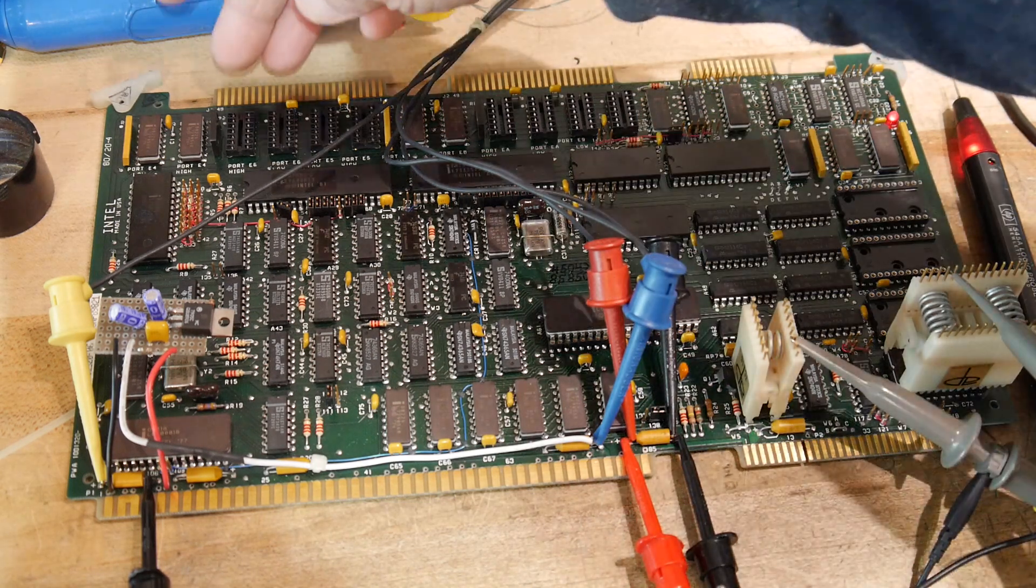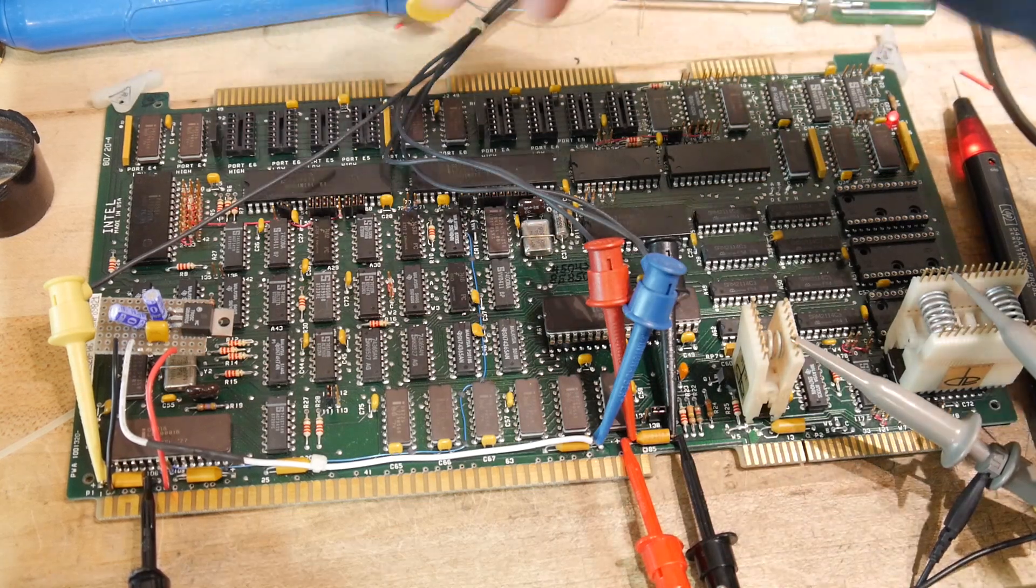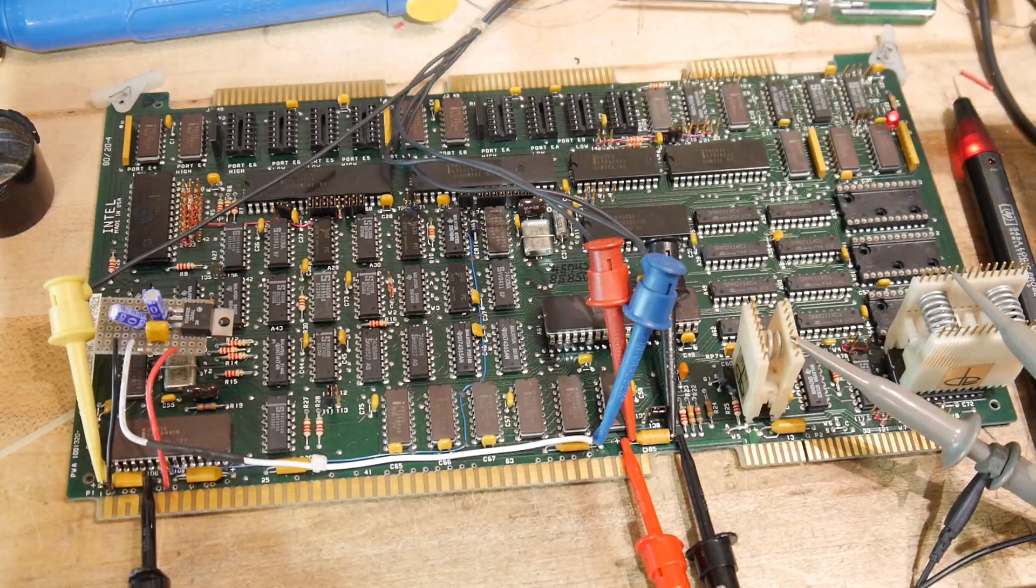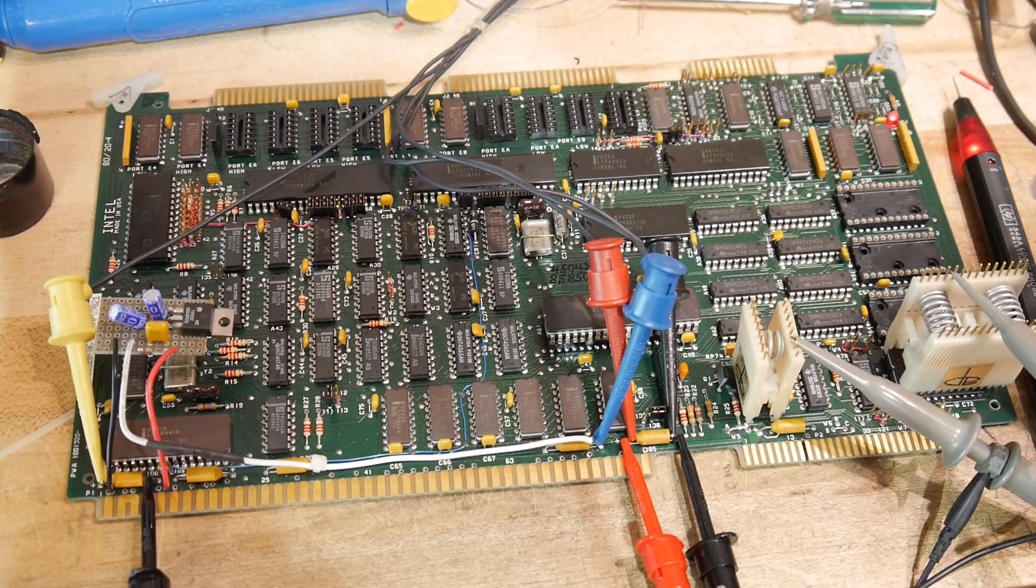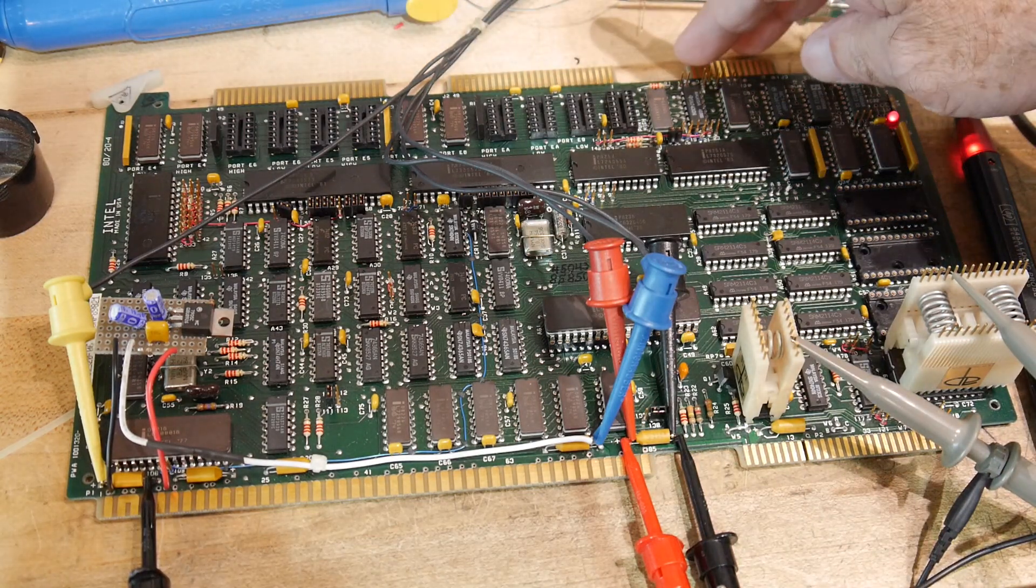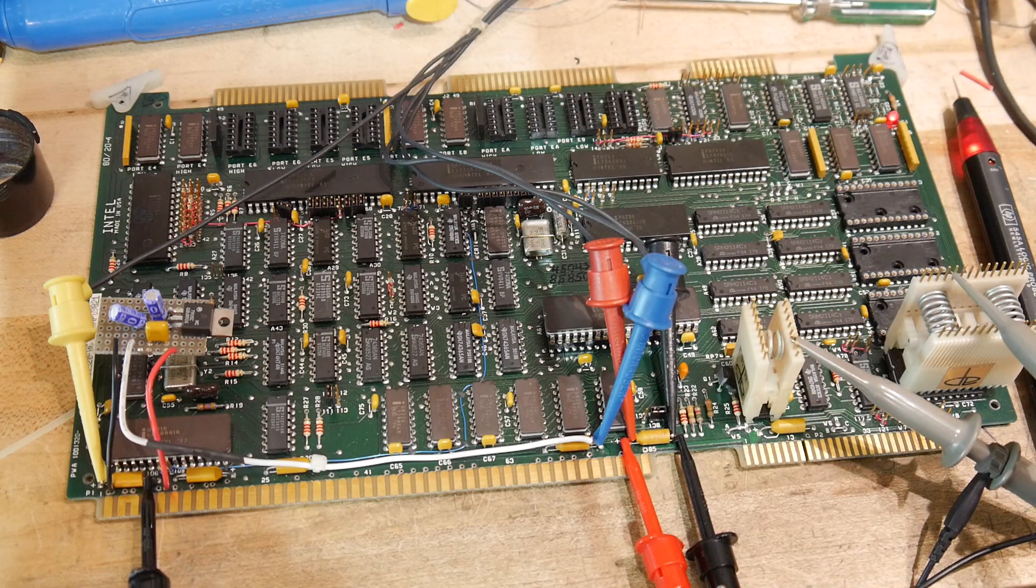And then maybe we could hook up an input port and an output port. And then, when we get more advanced, we can actually start talking to it with RS-232.